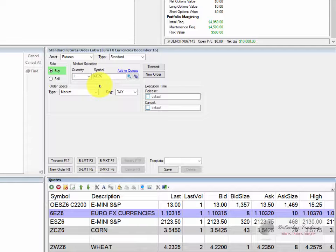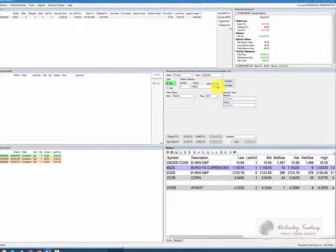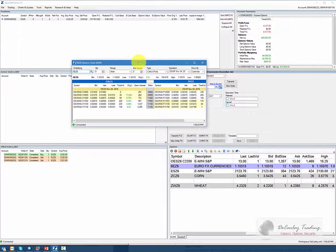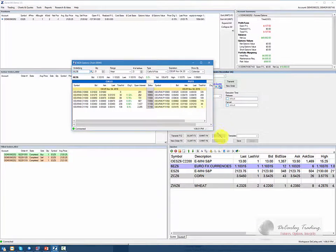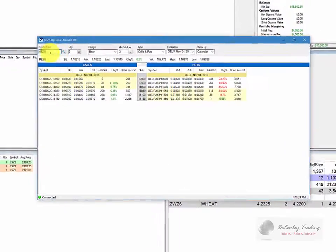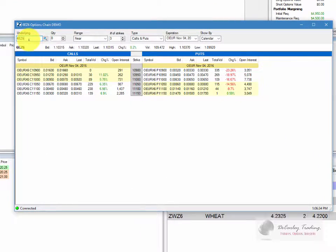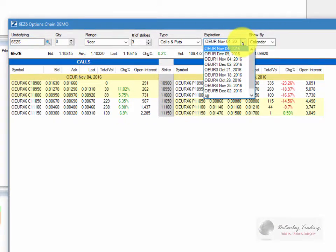To pull up an option chain, you click on the little chain link on the right-hand side of the order entry window, and it automatically brings up any option that's associated with that underlying. So we chose the December Euro currency future, and you'll notice we can toggle between expiration dates.